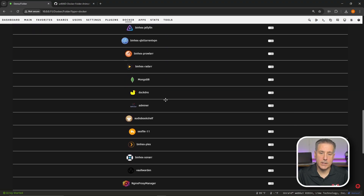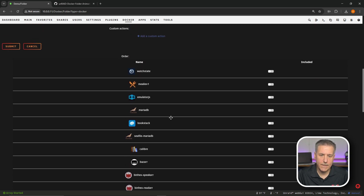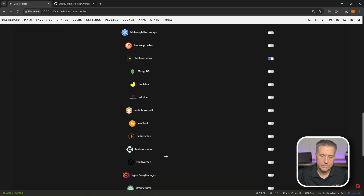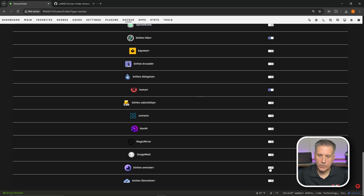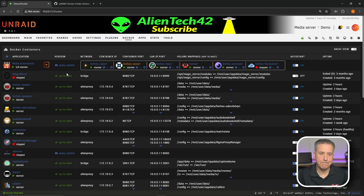If you scroll all the way down you'll find all the Docker containers you have on your system. Since this one is for my media automation stuff, I'm going to look through the list and find things to put into it. Radarr — I'll toggle that on. Scrolling down: Sonarr, toggle that on. Lidarr, Homarr, Overseerr, and Flare Solver — I'm sure I'm missing something but we can always go back and adjust. Once you've got your options selected, scroll back up, hit Submit, and you'll see the folder has been created with the containers contained within it.